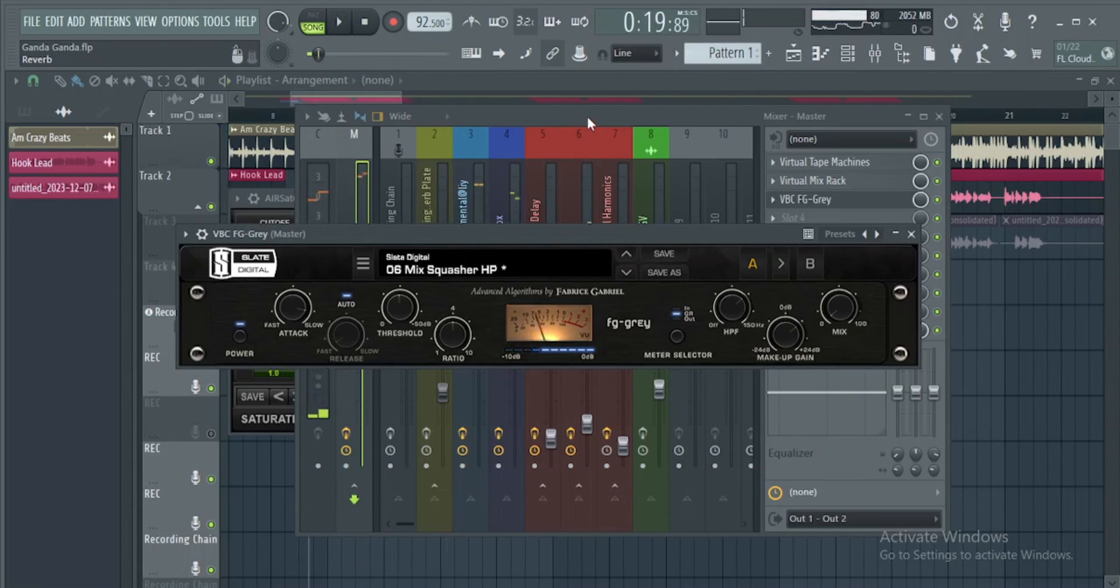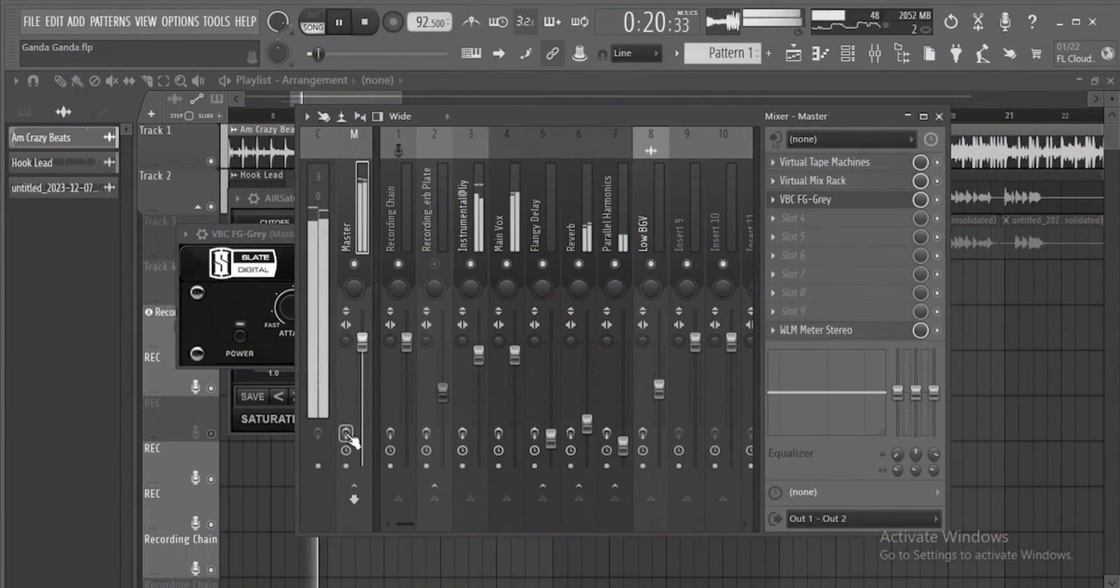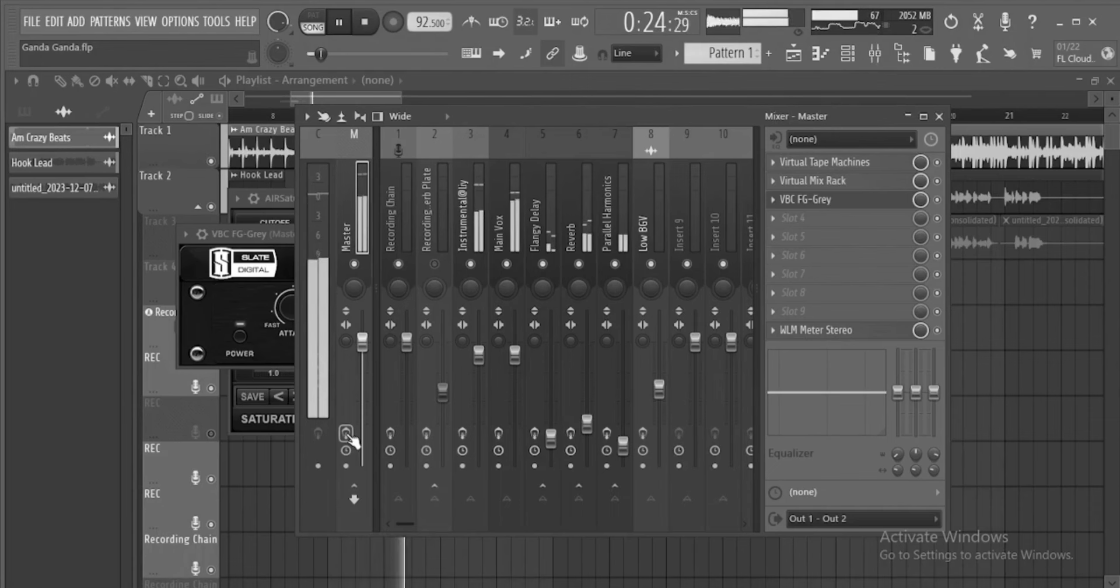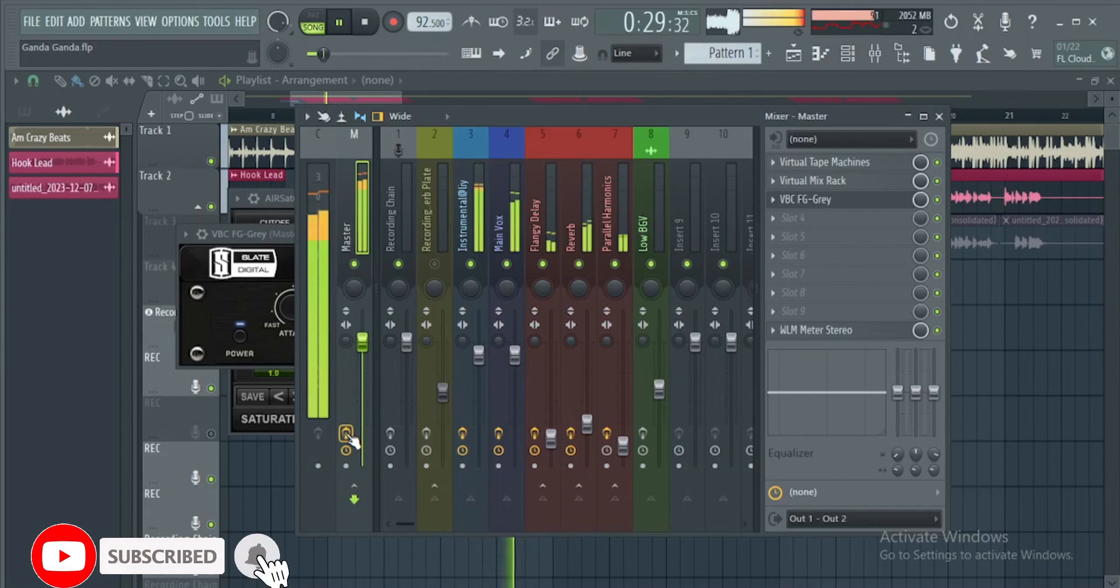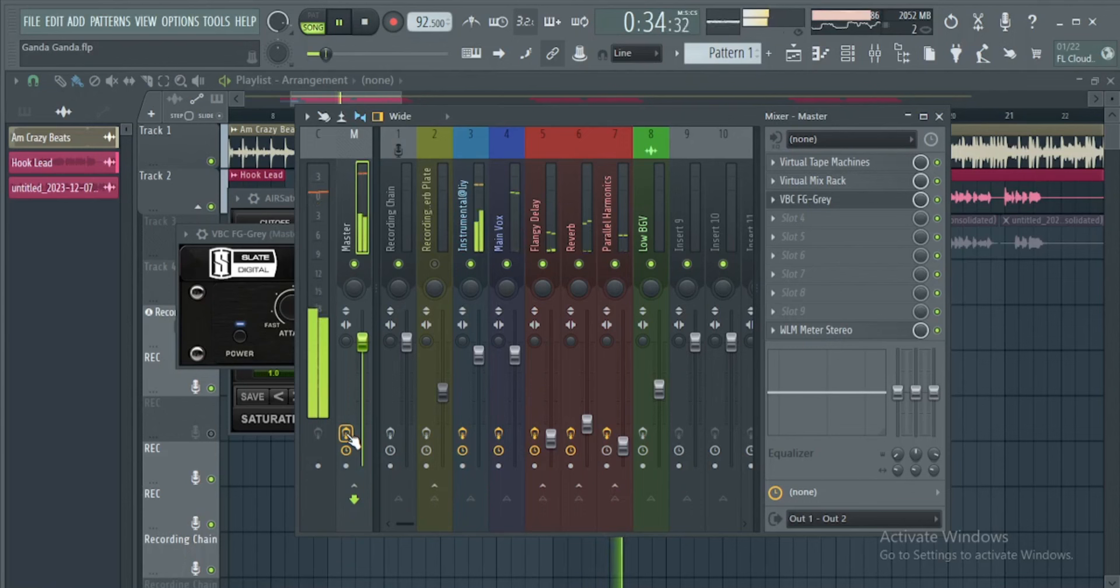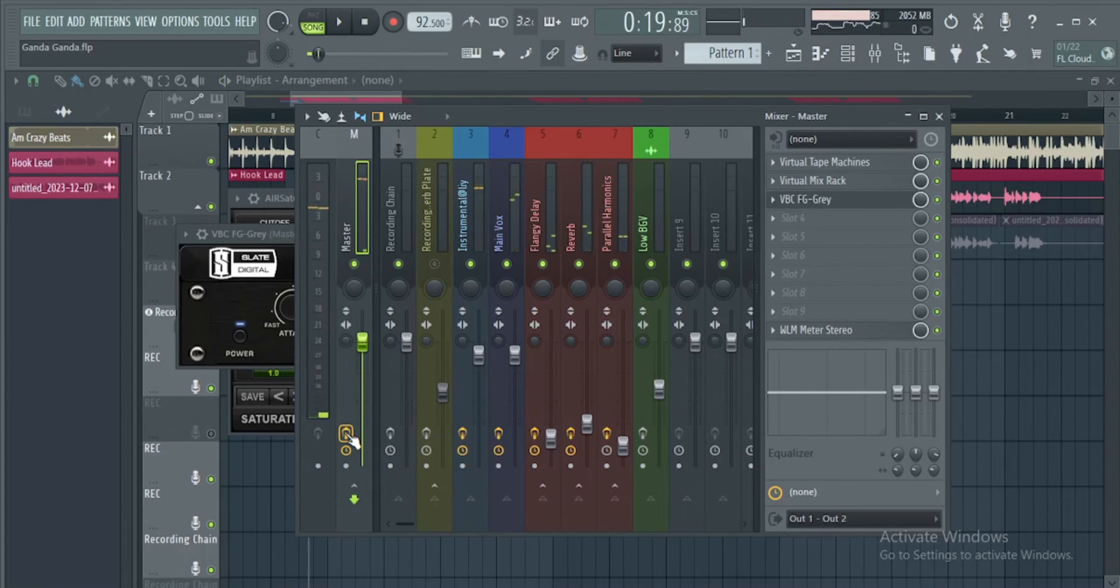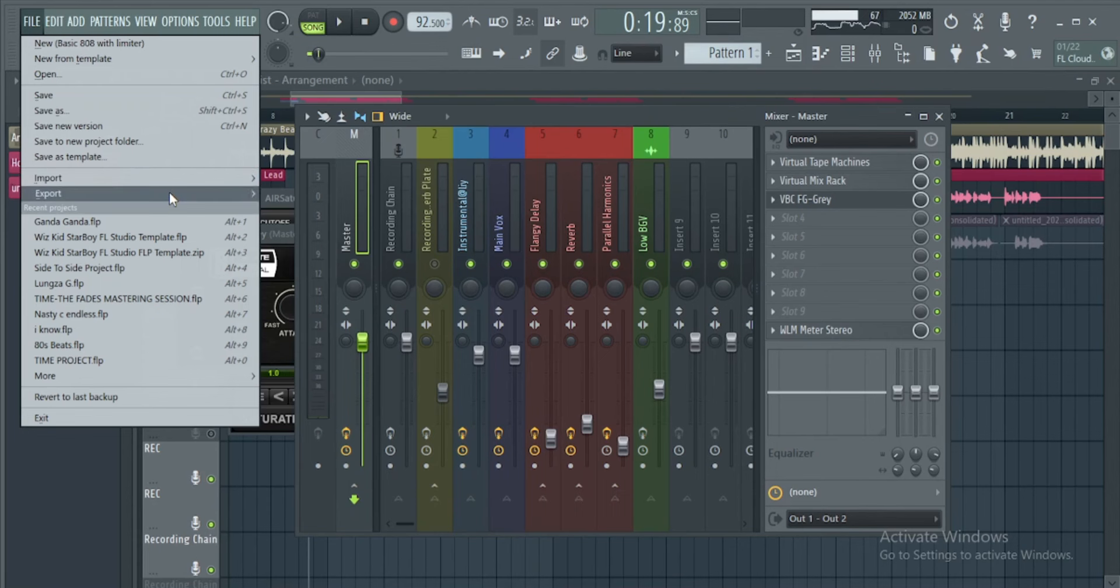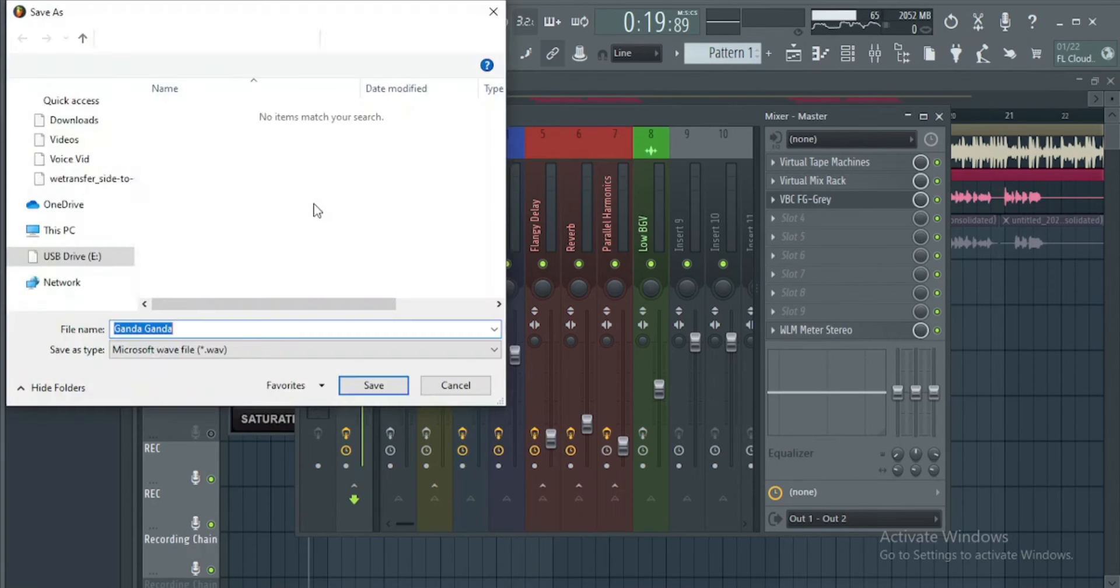Then you can export your track for mastering. Let me bypass this thing without it. You can export your track file, export wave.